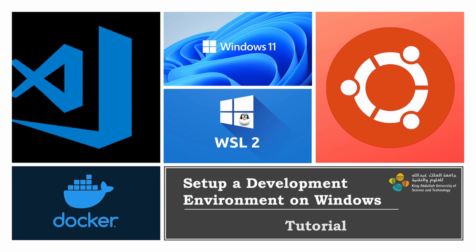So first of all, what is WSL? WSL or Windows Subsystem for Linux is a very powerful tool that allows us to run a Linux environment directly on your Windows machine. So with WSL, you can easily install and use Ubuntu and Docker to take advantage of the powerful features of both Linux and Windows.